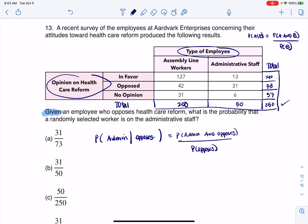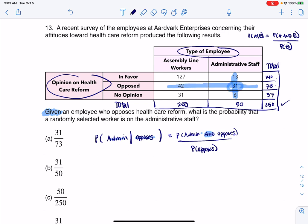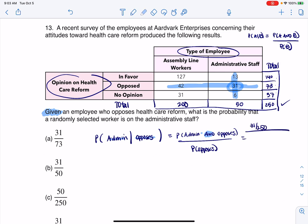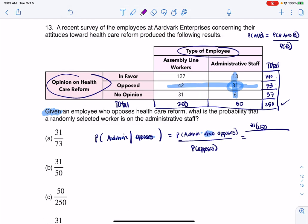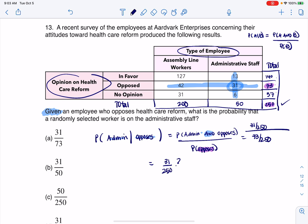Now I want to find the 'admin and opposes' intersection. Here's administrative staff and here's opposes — they overlap at 31. So my numerator is 31 out of 250. For the denominator, how many folks opposed? That's 73 out of 250. When I do the algebra, those 250s cancel out and I get 31 out of 73, which is answer A.